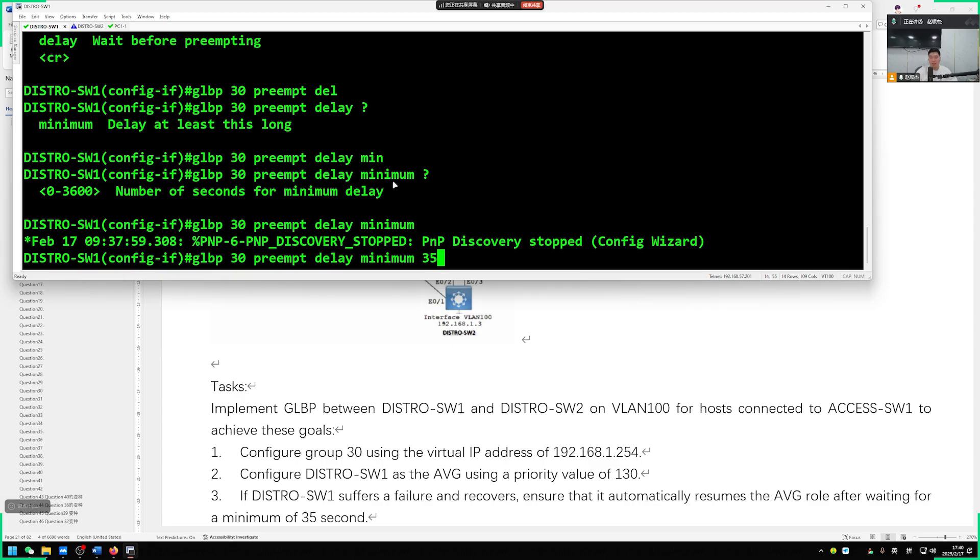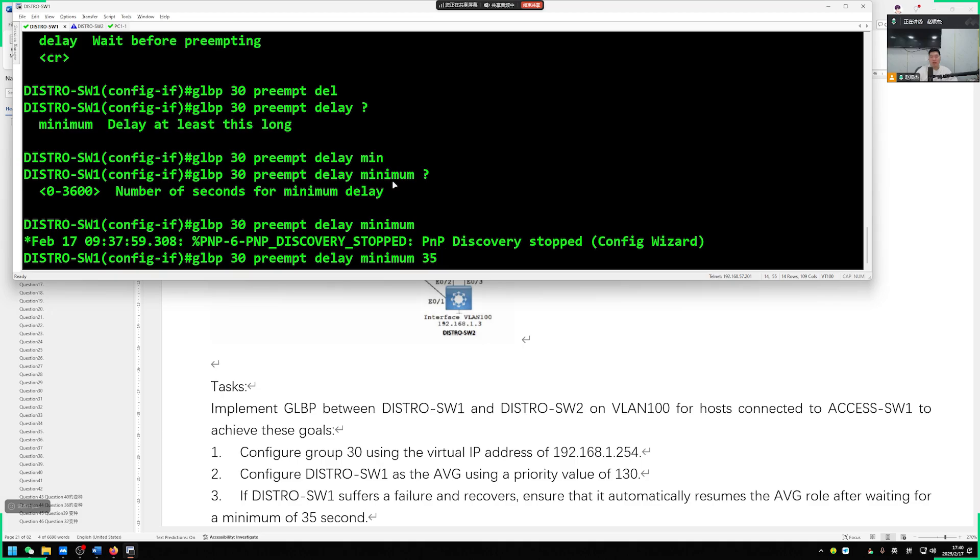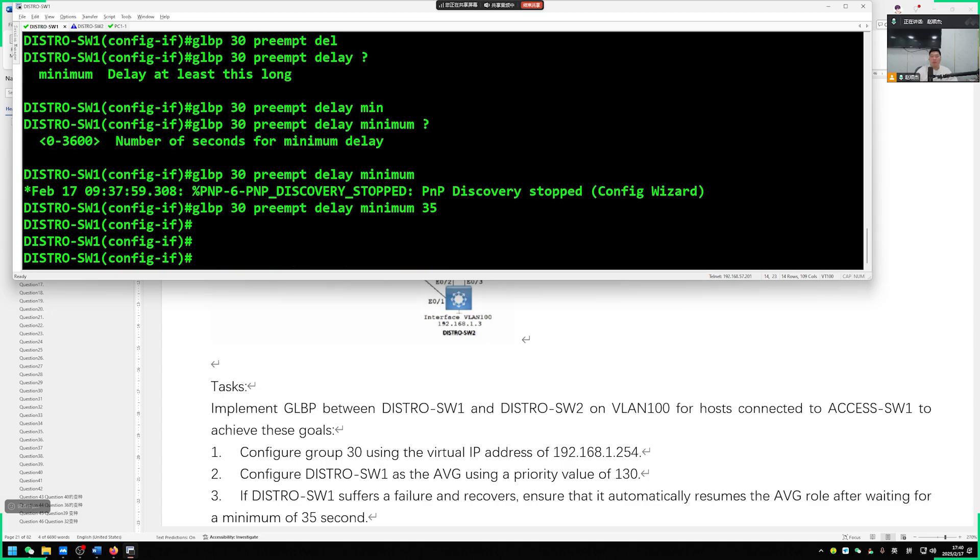Wait for 35 seconds. So enable preemption, and after waiting for 35 seconds, that's why we would seize such an AVG role.